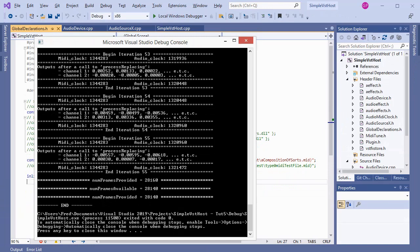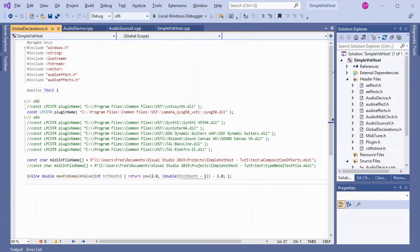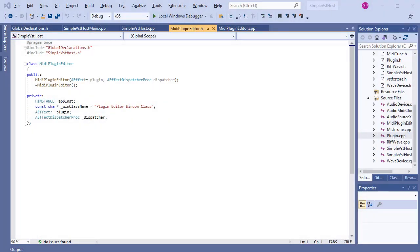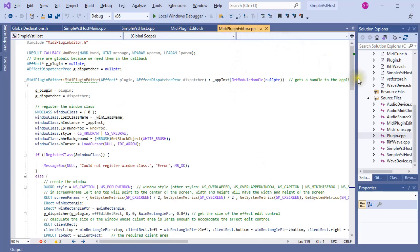I'm going to start by showing you how I created a window for the plugin's editor. The plugin's editor is a graphical object that needs to be placed in a window our program generates. Following object-oriented principles, I placed it in its own class — the MIDI plugin editor class. Much of the implementation is standard Windows Win32 stuff. If you've ever done basic old-fashioned Windows programming, then this should look familiar.